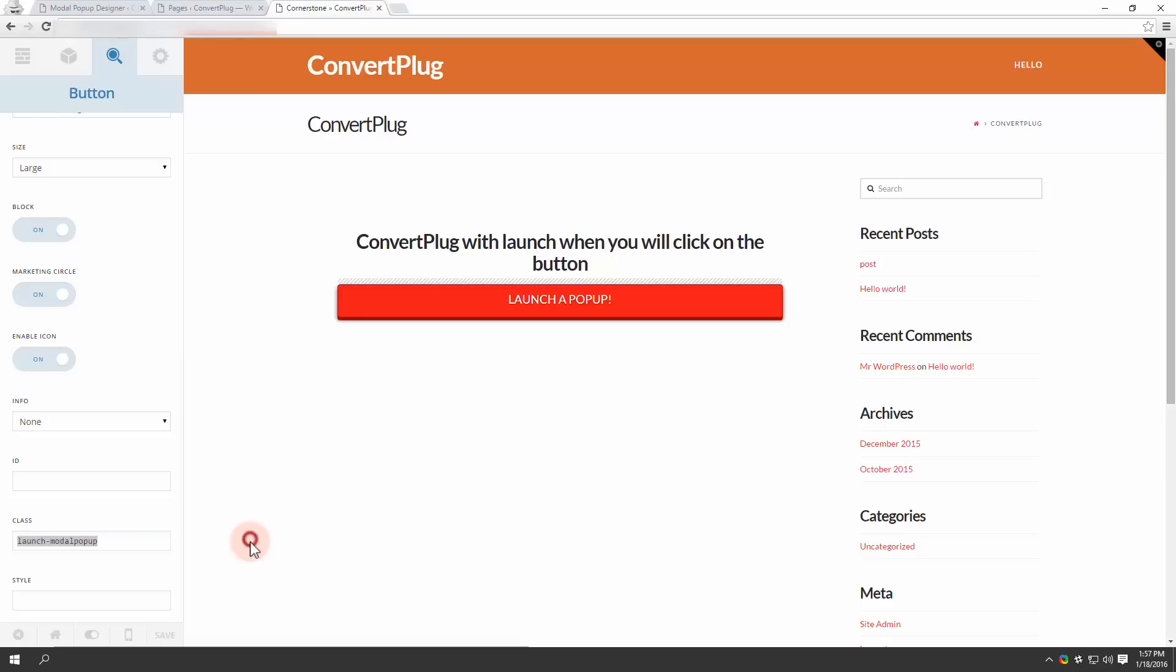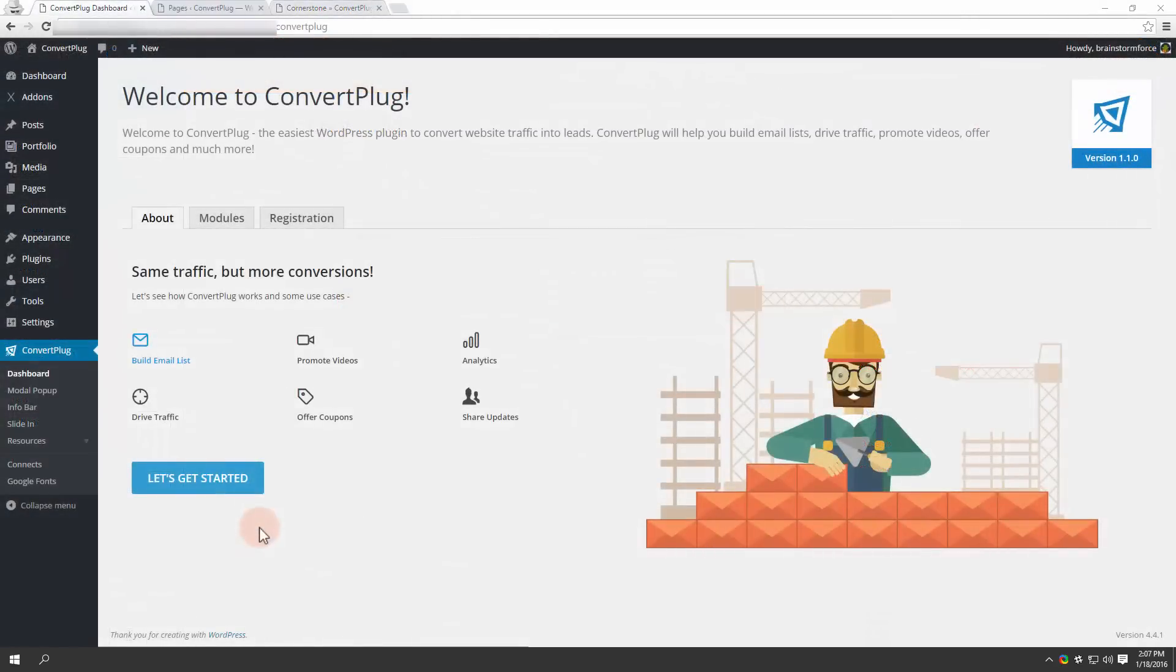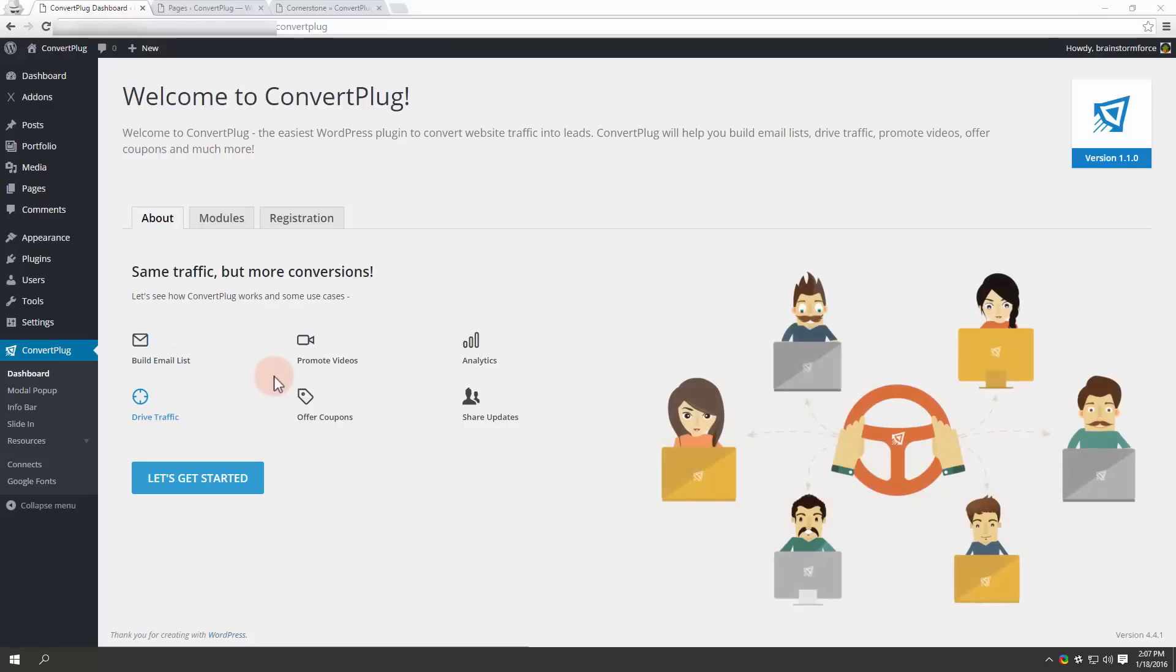Let's now move on to ConvertPlug. ConvertPlug is an easy to use WordPress plugin that helps you convert your traffic into leads. It helps you build email lists, drive traffic.